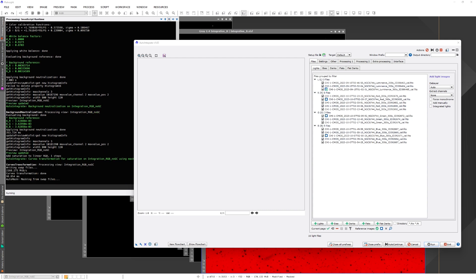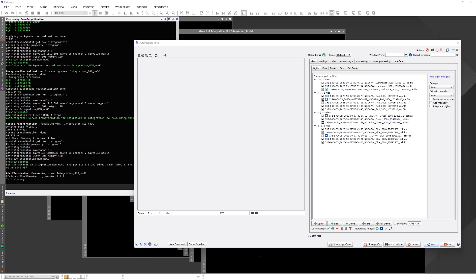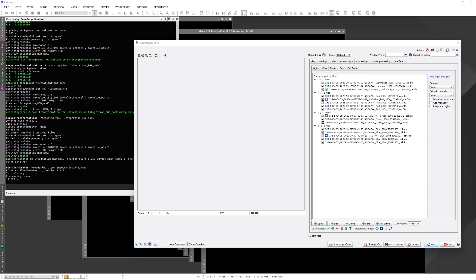One thing I want to mention before we get to the end of the processing is that when you use SPCC for color calibration, it kind of messes up with the dialogue. I have tried to figure it out, why it happens and how to prevent that, but at the moment I have no resolution for that.